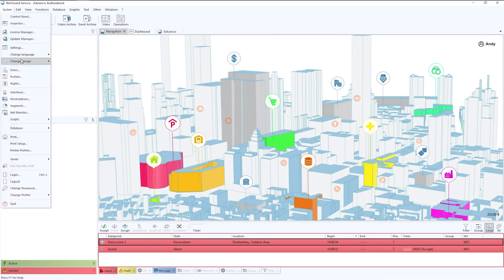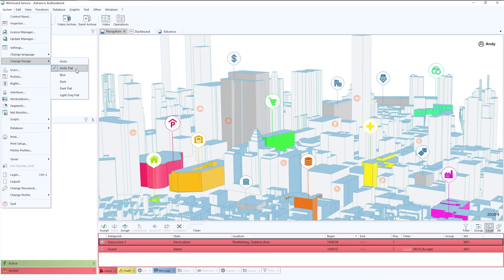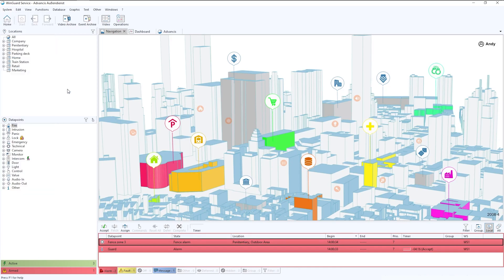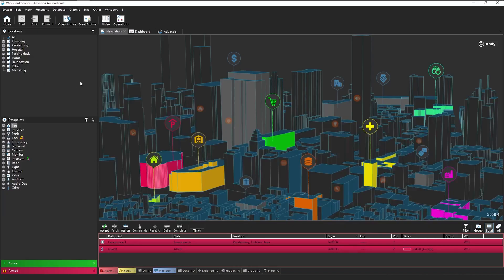One example of this would be the design function. Currently, you'll see that we're using the Arctic Flat version of Wingard. However, if we were to select another one, my favorite being the dark flat version, you'll see that the customization completely changes.